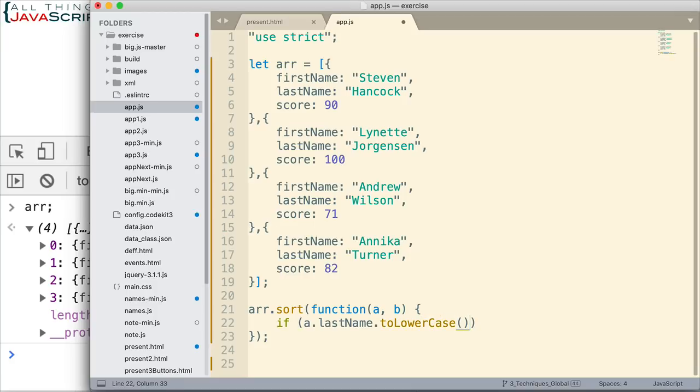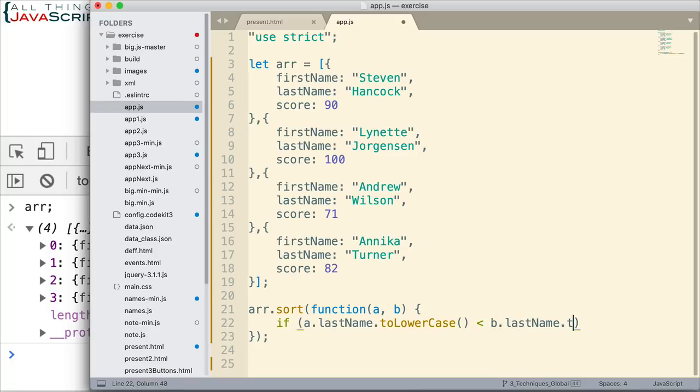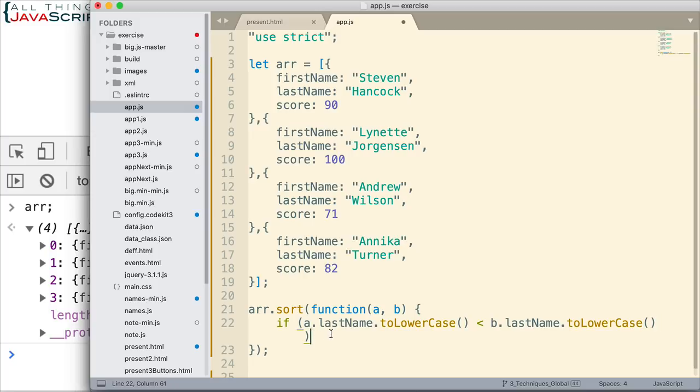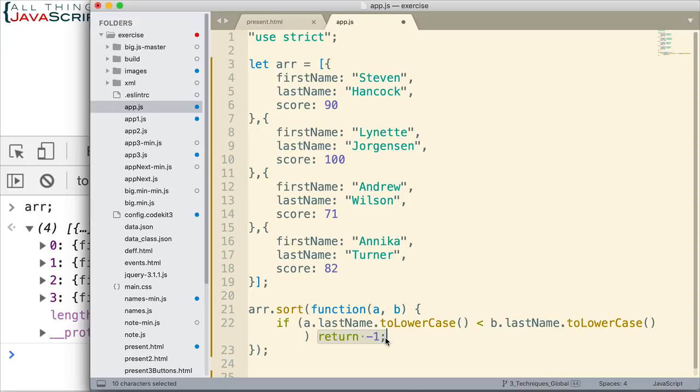Just want to convert the case so we make sure we're comparing apples and apples. If that is less than b.lastName.toLowerCase, then we'll return a negative one. So, this is the shortened version of an if statement. If I only have one statement after the if statement, I don't need the curly braces.